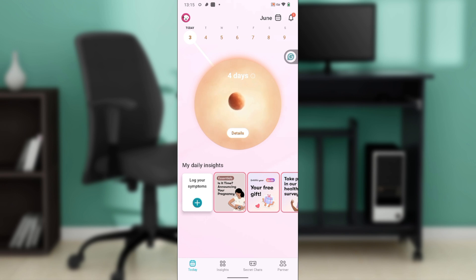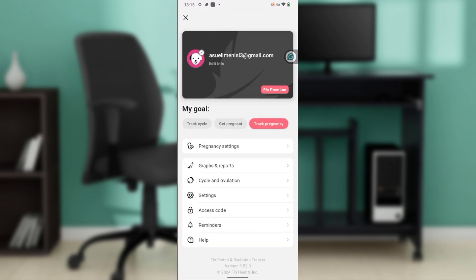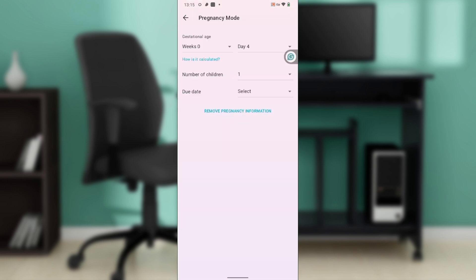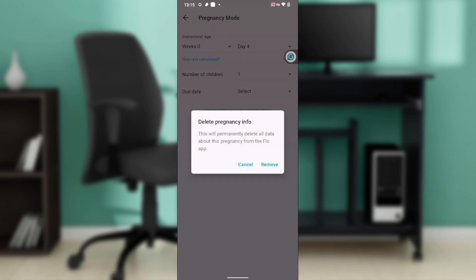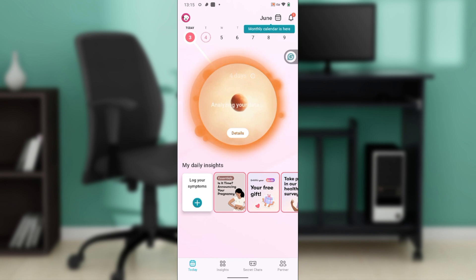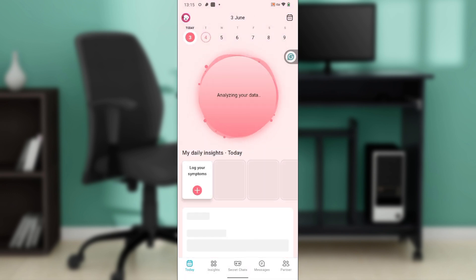Now, if you want to change the gestational age, click on the avatar icon at the top left corner of your screen again. Once you get in there, since you've already tracked the pregnancy, click on 'Pregnancy Settings' instead. Once in Pregnancy Settings, click on 'Remove Pregnancy Information' and then click 'Remove'. Once you click remove, that indicates you are no longer logged as pregnant.